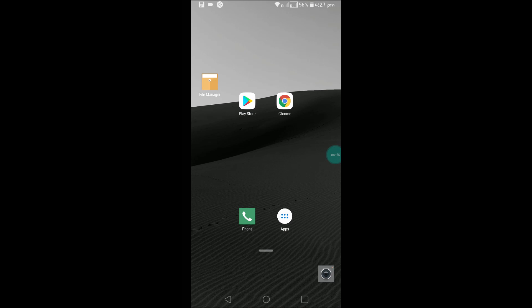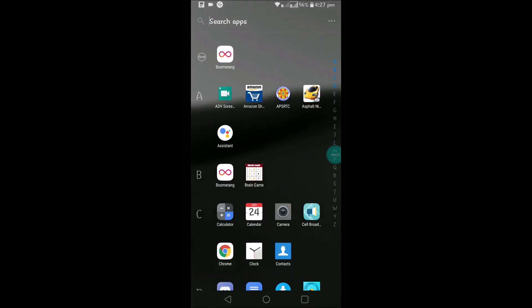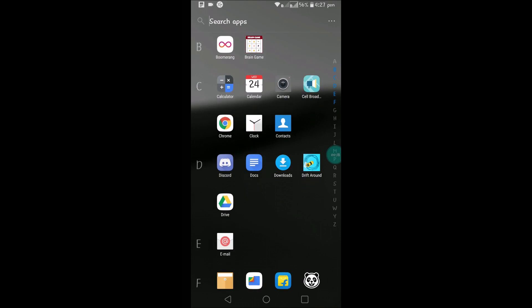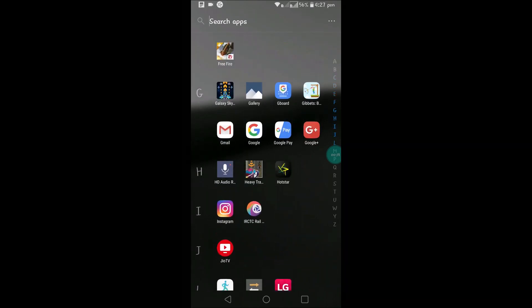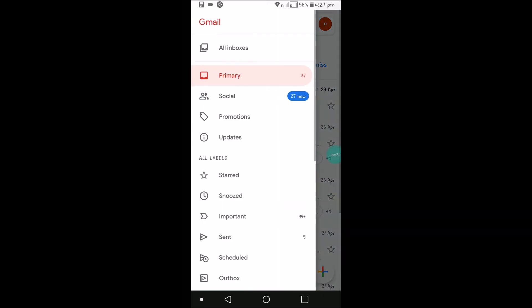If you want to change that notification, open the Gmail app. Here you need to click on these three lines, which is the options menu.